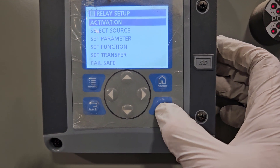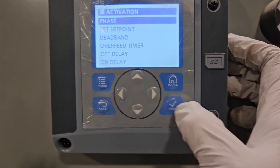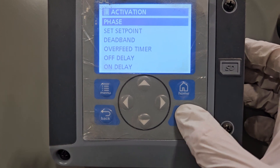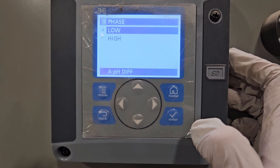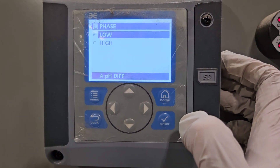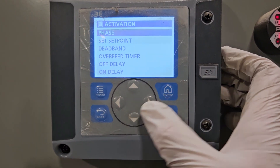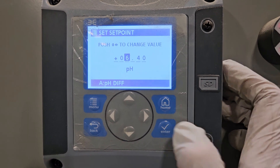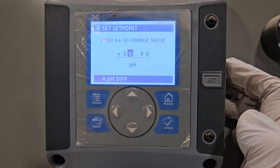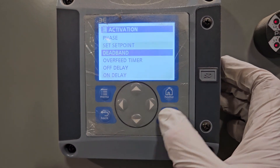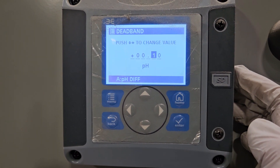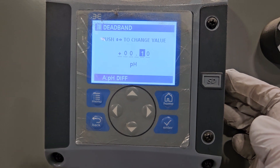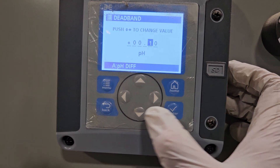In Relay A, you press activation and get to this part. Phase should be set to low when you're adding an alkaline product like lime or caustic. The setpoint can be moved up or down using the arrows. I'm setting this one at 6.4, and the deadband is currently at 0.1. So it will basically stop adding caustic or lime when it reaches 6.1 as it's rising.